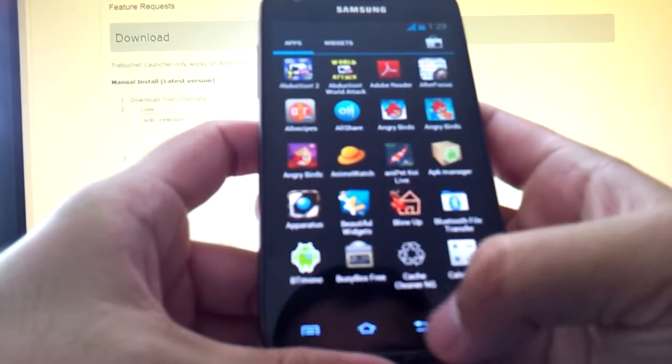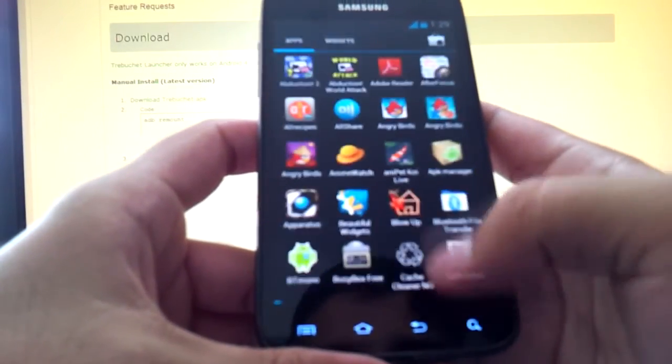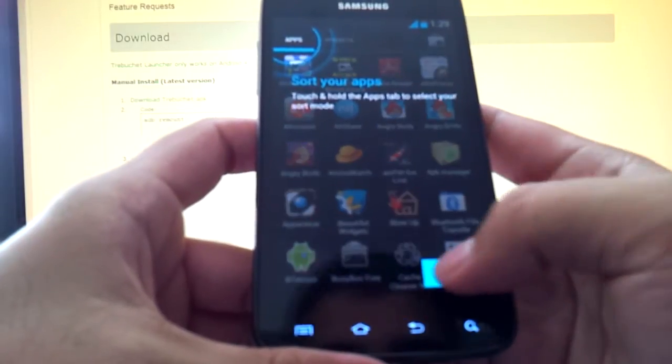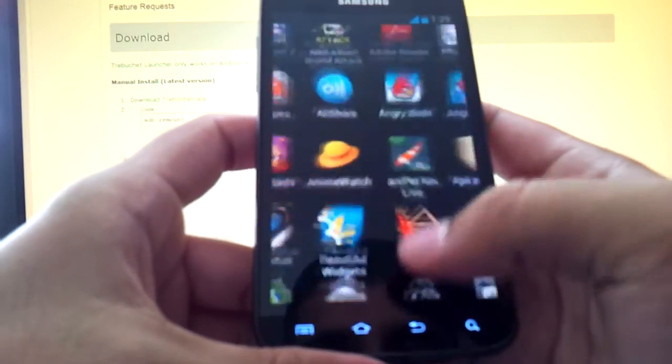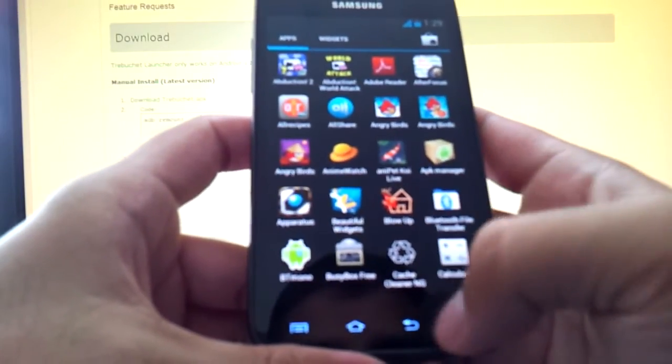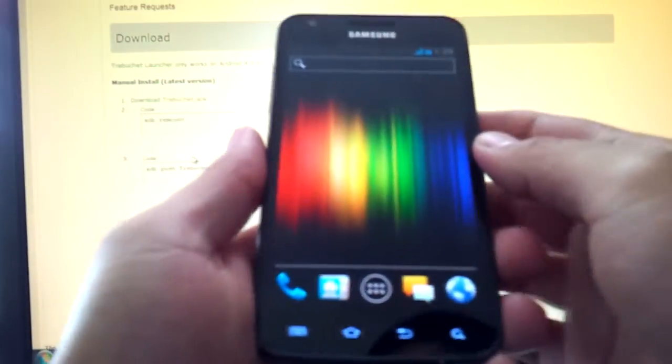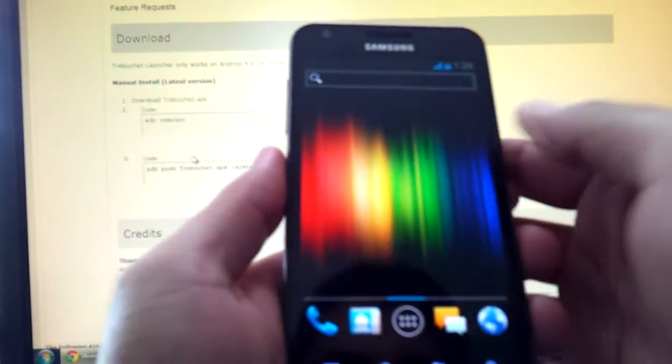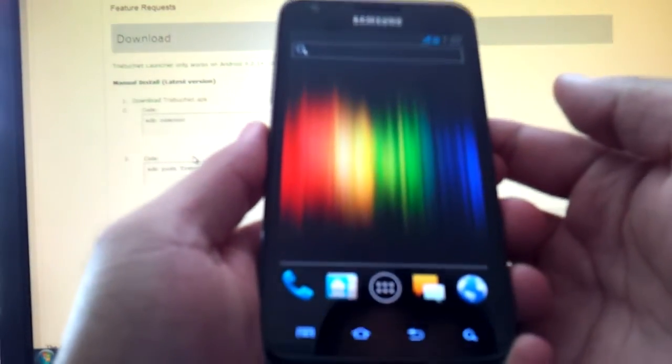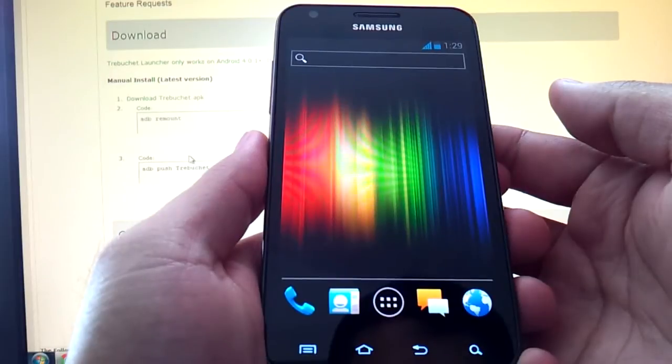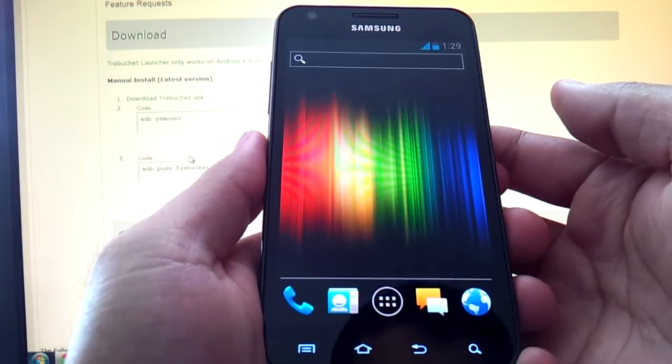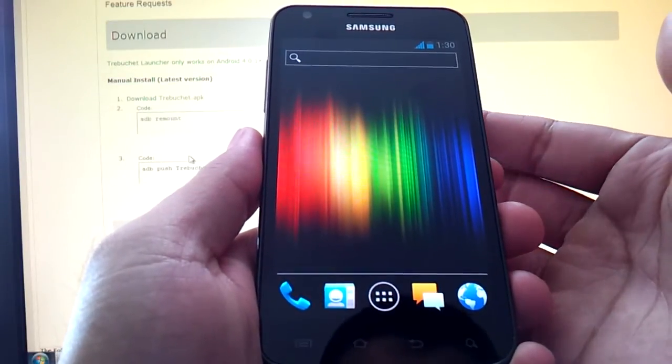Here is the—when you open the apps listing the first two times it gives you these annoying little instructions. So here is the Trebuchet launcher. It tries to mimic the Galaxy Nexus as much as possible and like I said it's also based on CyanogenMod 9 launcher.